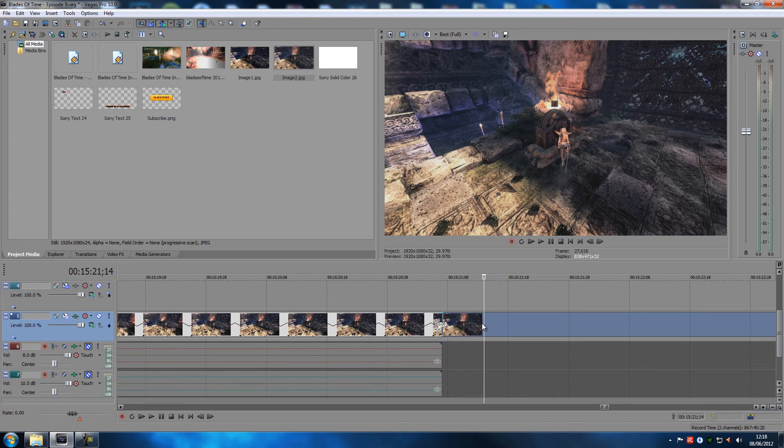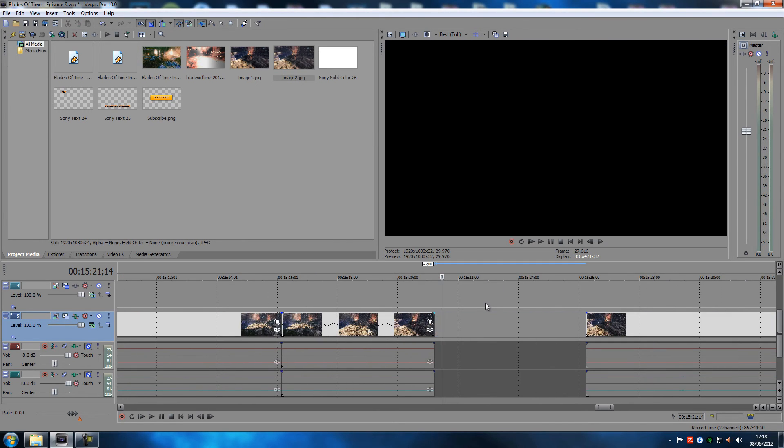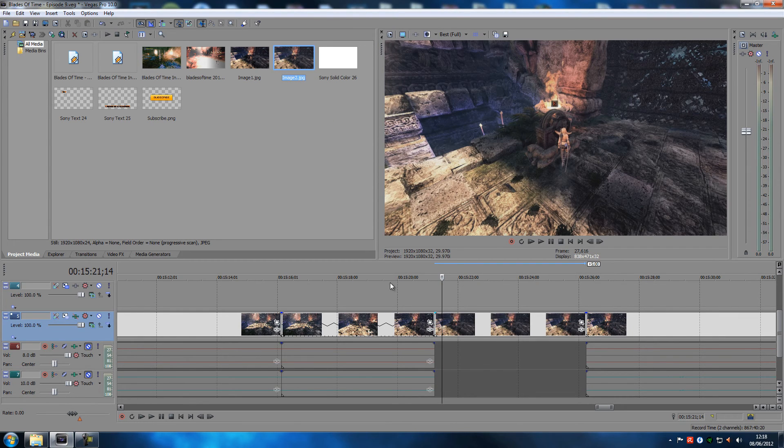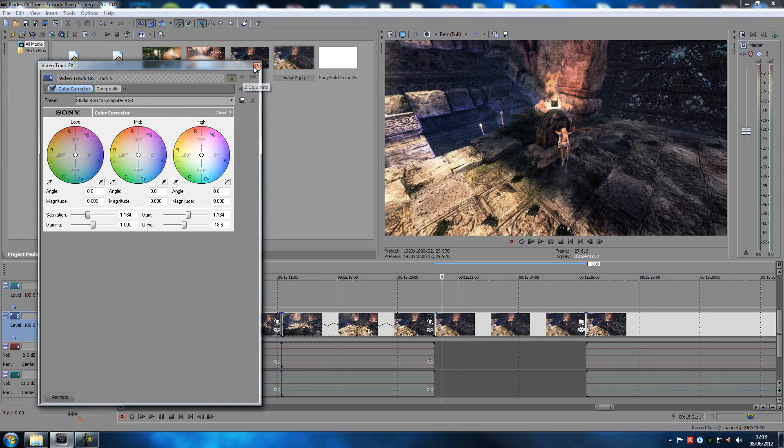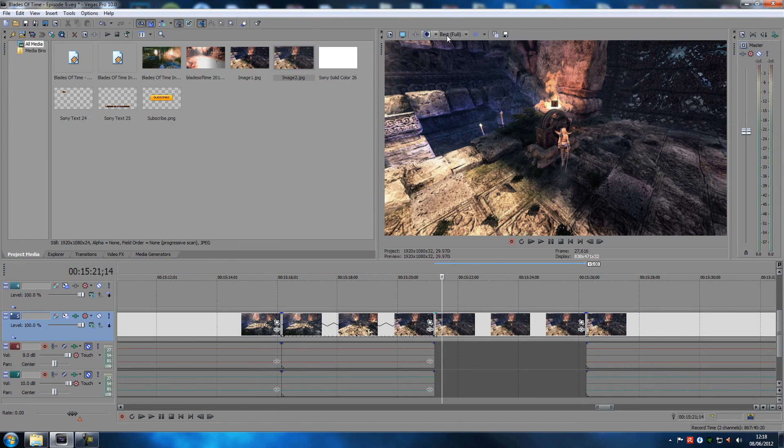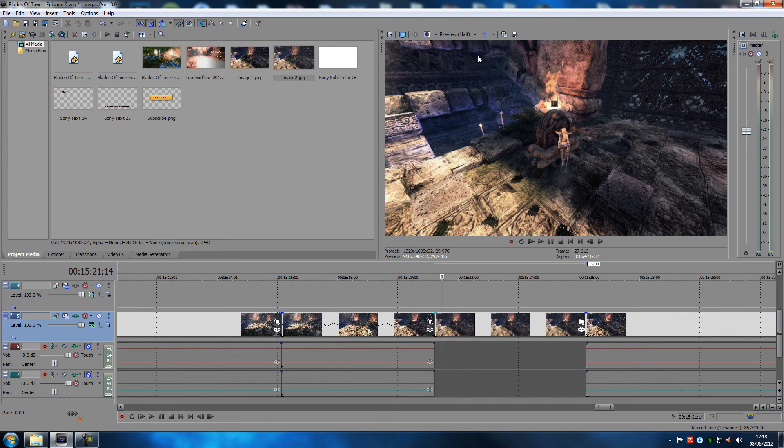Drag it in again like I did right here. I should just move this one and delete that. Just drag it in after you've saved a snapshot.